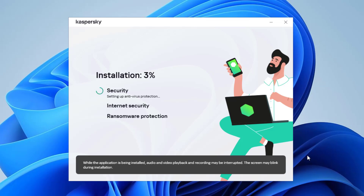Let it do its work. As it runs, it's going to do some flashing — it might have some audio sounds or blinking. Ignore those things; this happens when the program is being installed. Also, explorer.exe might restart. If you know what that is, just understand it's normal. Let it do its work, and once it's done I will be back.